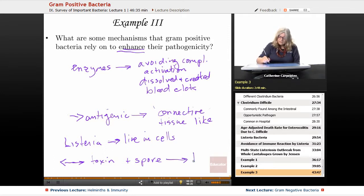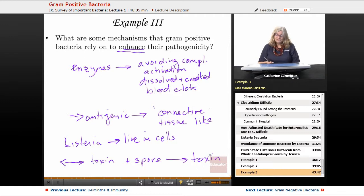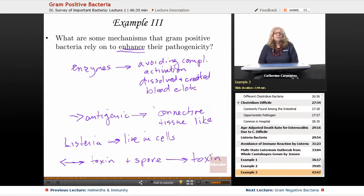It just doesn't take a long time for those bacteria to realize they've found a great place — they start producing toxin right away. Thank you so very much for visiting educator.com.